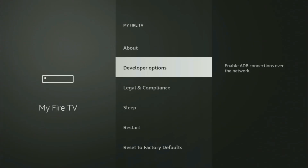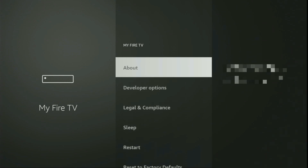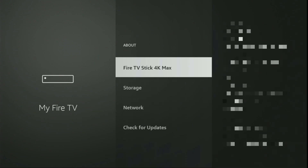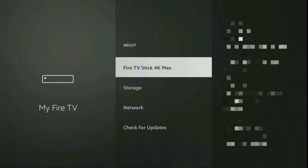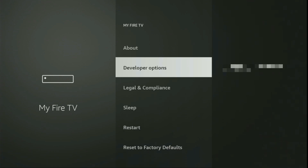However, on some Fire Sticks, especially the new ones, the developer options can be hidden by default. If that's the case, do not worry — it's really easy to make them appear. Just go to About, select Fire TV Stick, and now you have to click the middle button on your remote seven times, and do it fast. As you can see, it now says you are already a developer — that's in my case. In your case, it's going to say that you have become a developer. And if you go back a bit, you will finally see developer options, which have appeared right here.